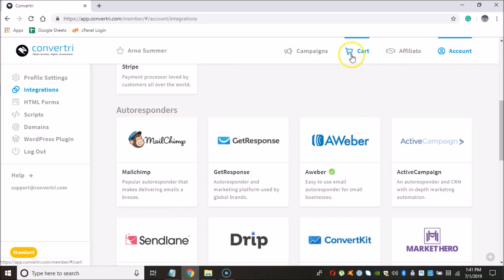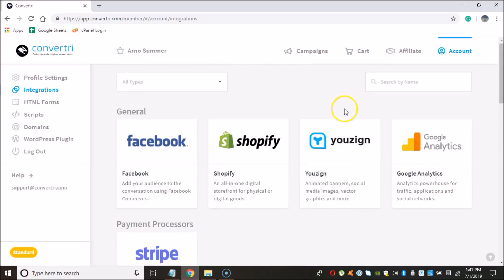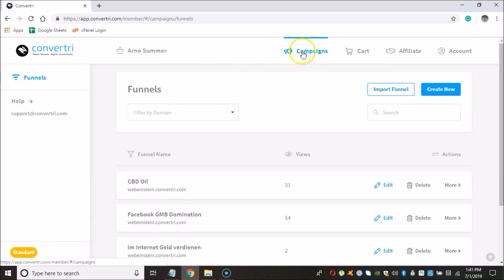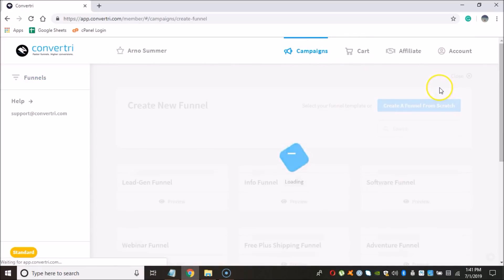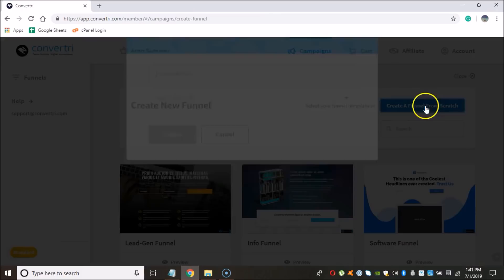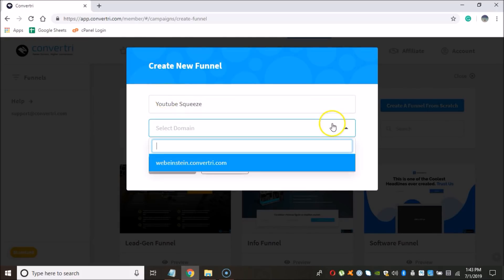The next thing that we need to do is to set up a new funnel. So we are going to click on Campaigns, and we're going to click on Create New, and then we're going to click Create a Funnel from Scratch. Now we're going to give this funnel a name. Here's the name that I'm going to be using.